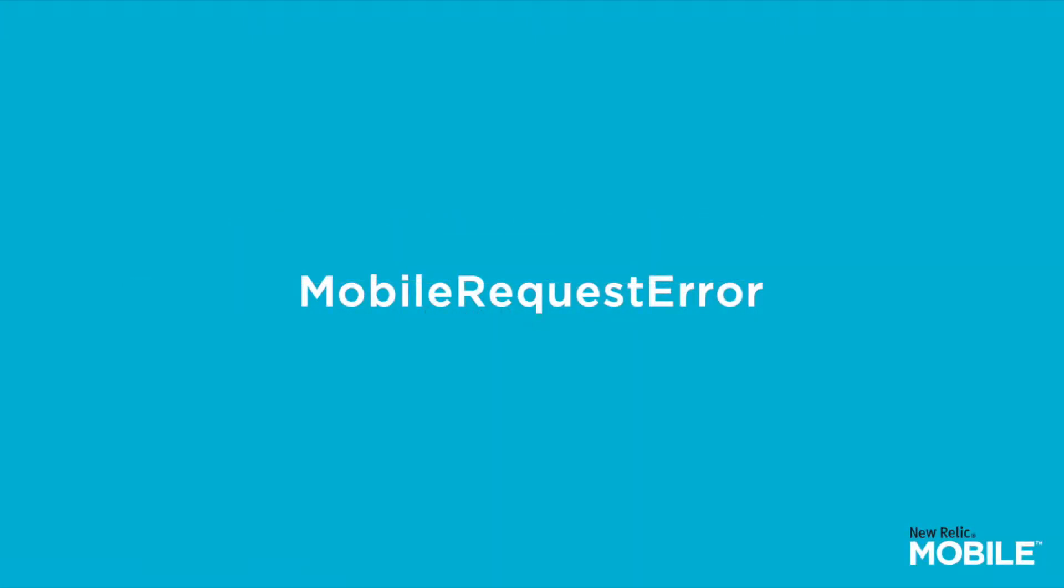To do this, we'll be using the Mobile Request Error Event available to customers using New Relic Mobile Enterprise tier on the Android or iOS Agent SDKs version 5.14 or greater. We'll start first by looking at the Mobile Request Error Event a little closer.